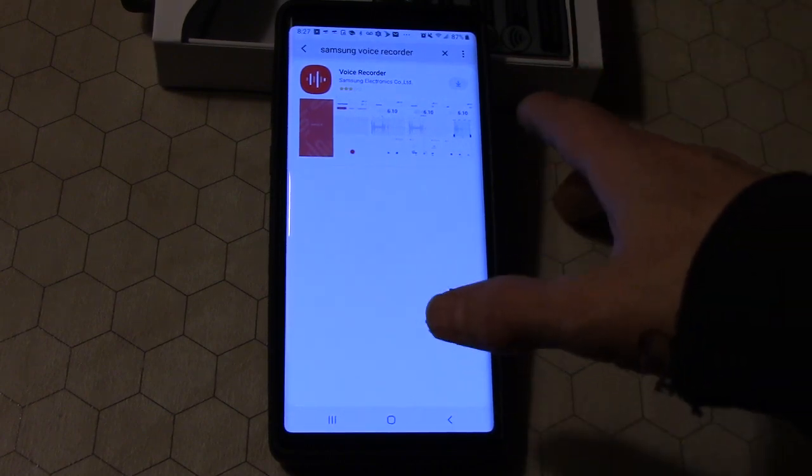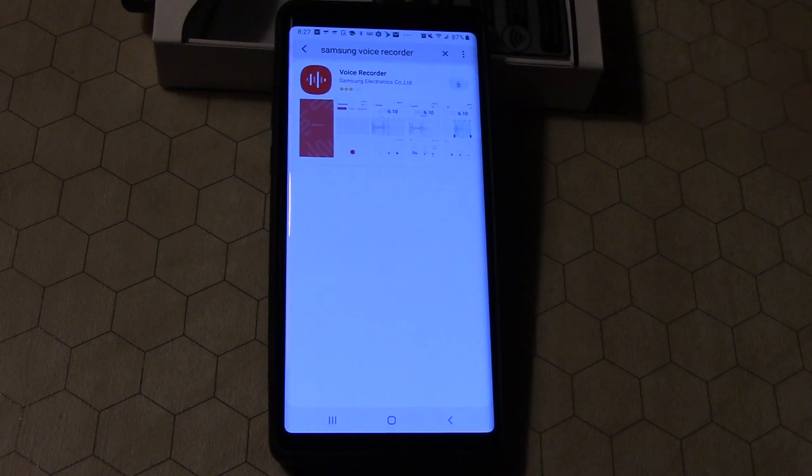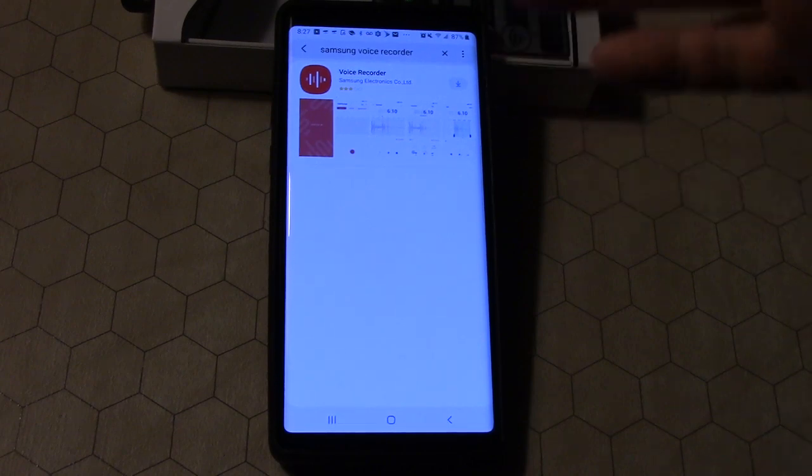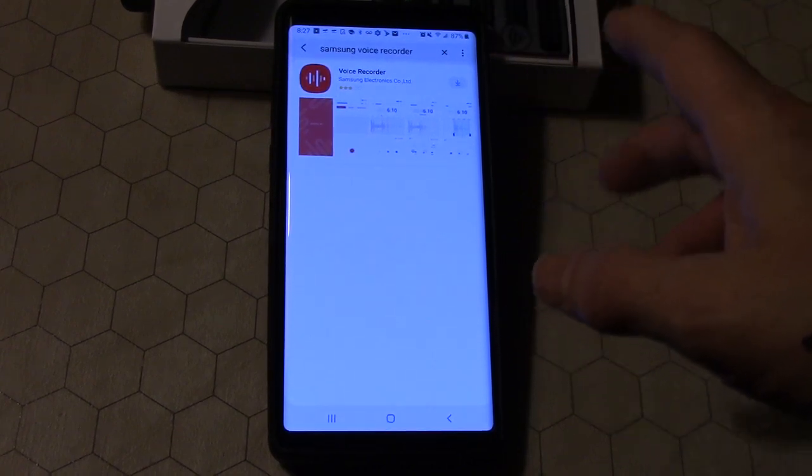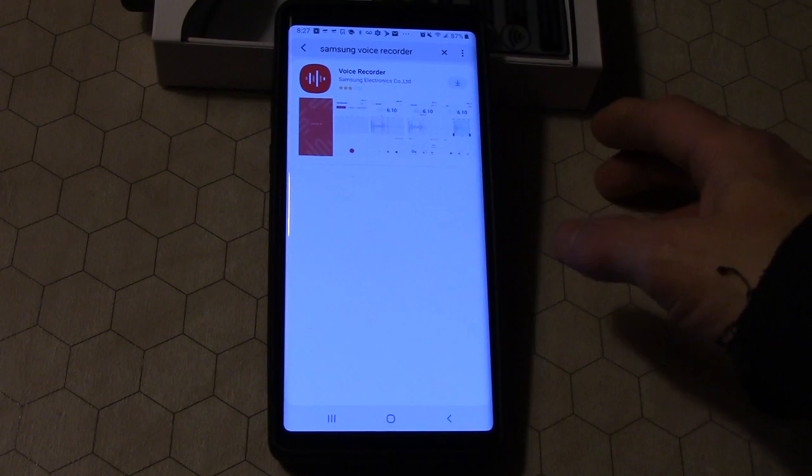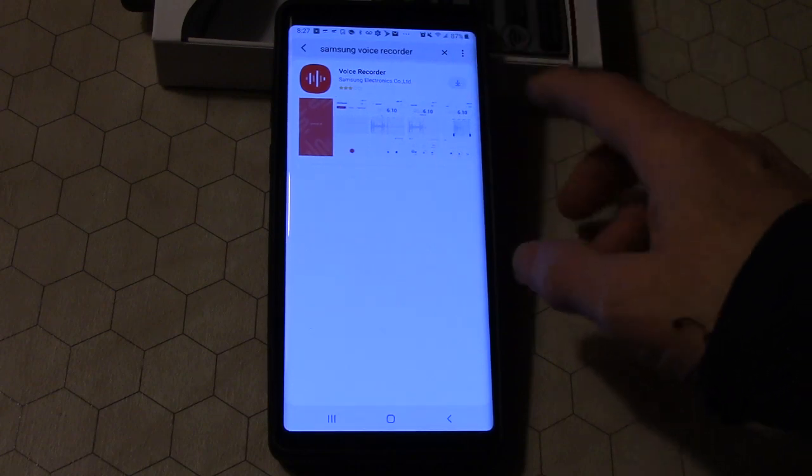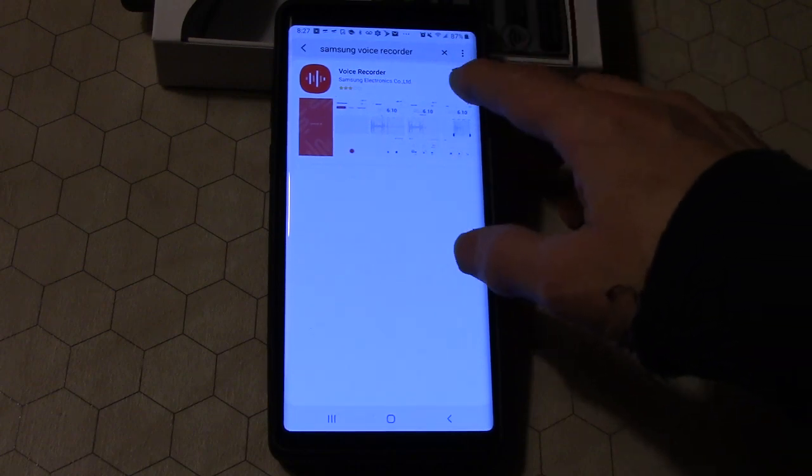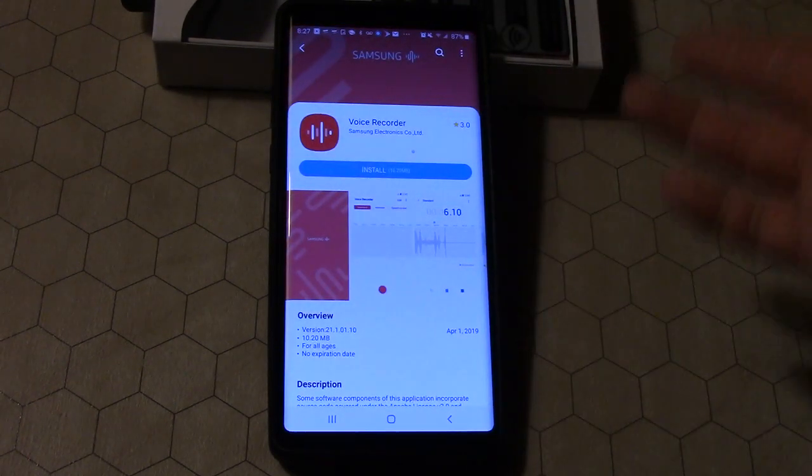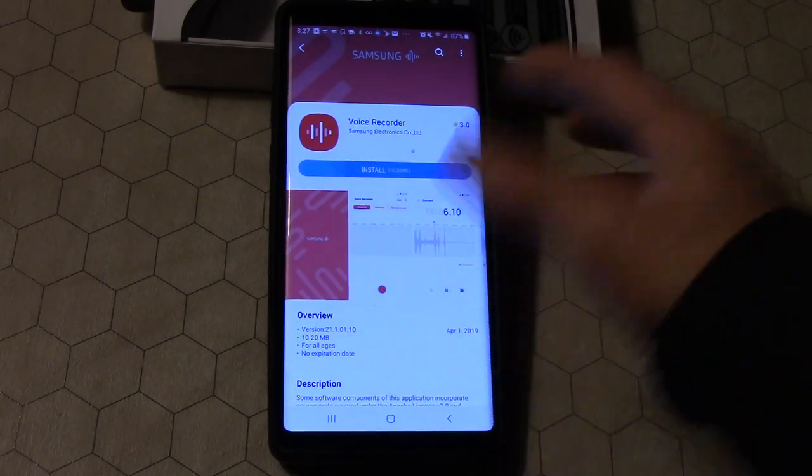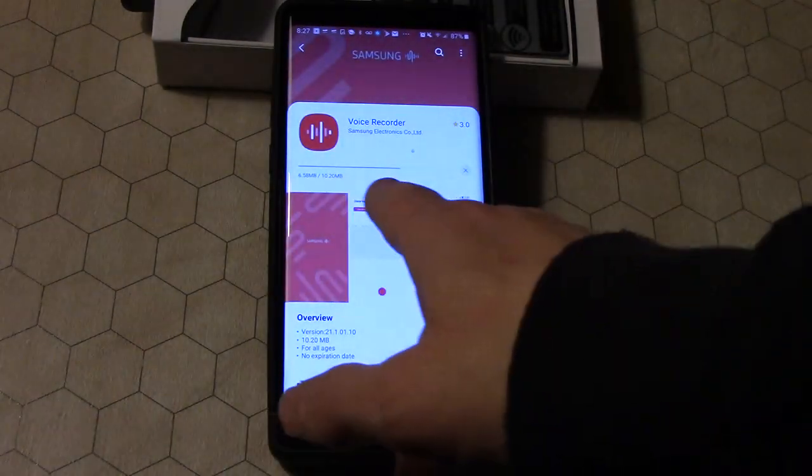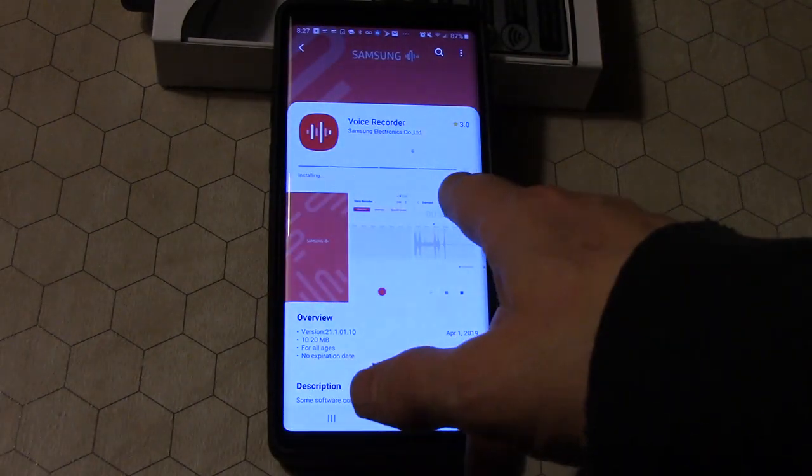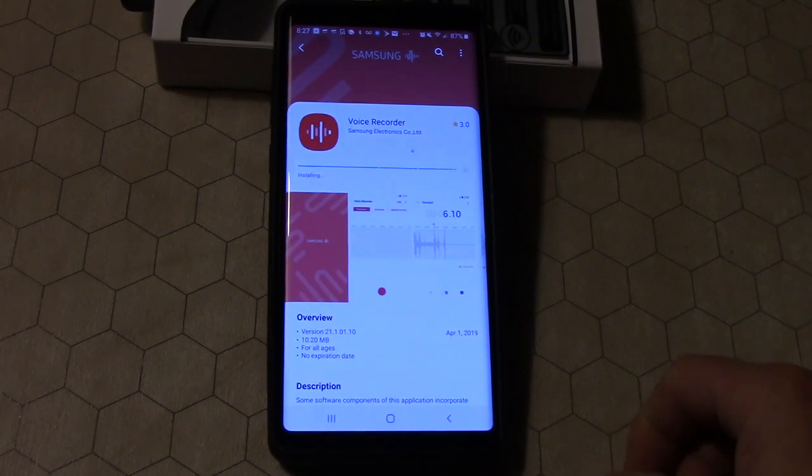So you can go to Samsung voice recorder and it pops up, or you just type in voice recorder and a bunch of other ones pop up. But I'm going to use the standard Samsung one because I just got this phone and honestly I don't want some third-party software messing up my thing right away.